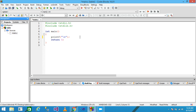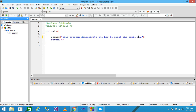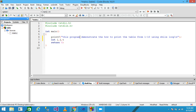This program demonstrates how to print the table from 1 to 10 using the while loop. I am declaring two variables, I and J, and another variable T. I am assigning T equals 0 and I equals 1.